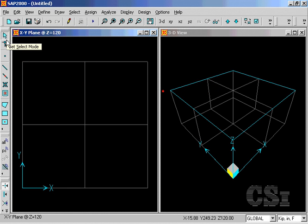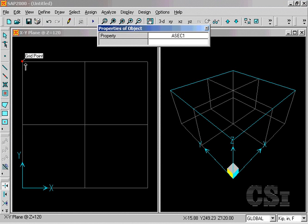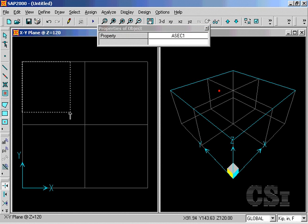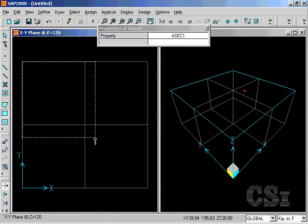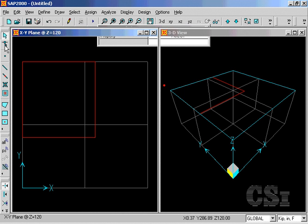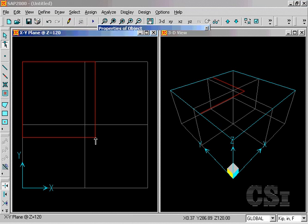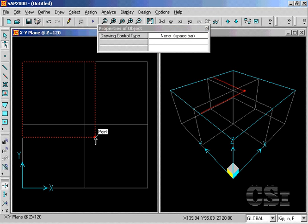The Draw Rectangular Area command allows us to generate elements by clicking and dragging a box. These boxes may be any size. And although this element was just drawn as a rectangle, it may easily be changed to another shape by using the Reshape Object tool.